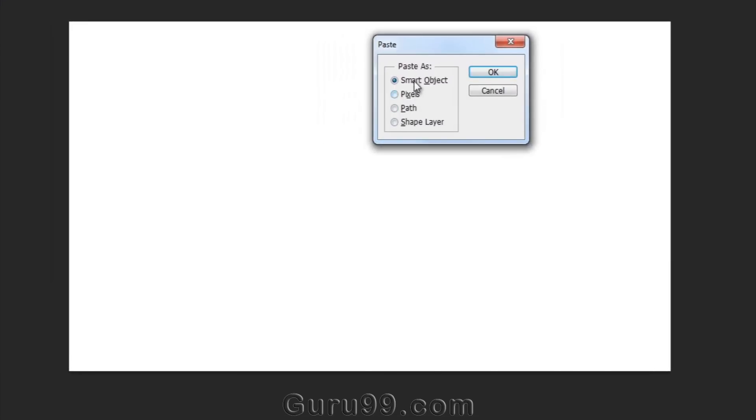like Smart Object, Pixel, Path, and Shape Layer. This time I'm going to select Smart Object. Press OK.